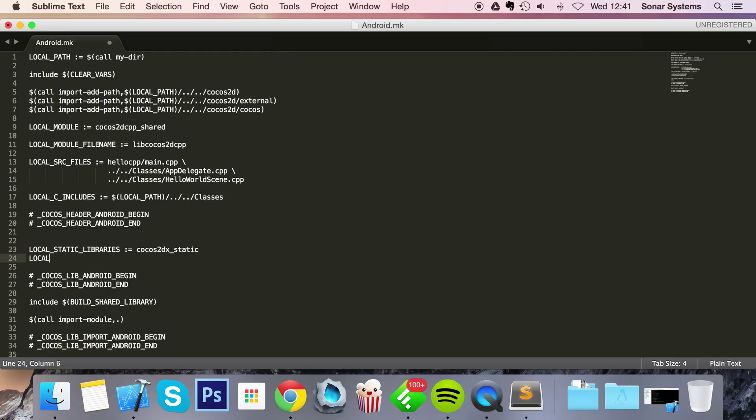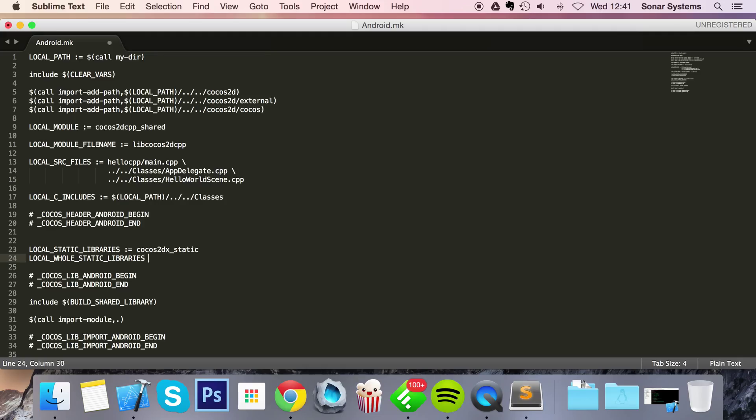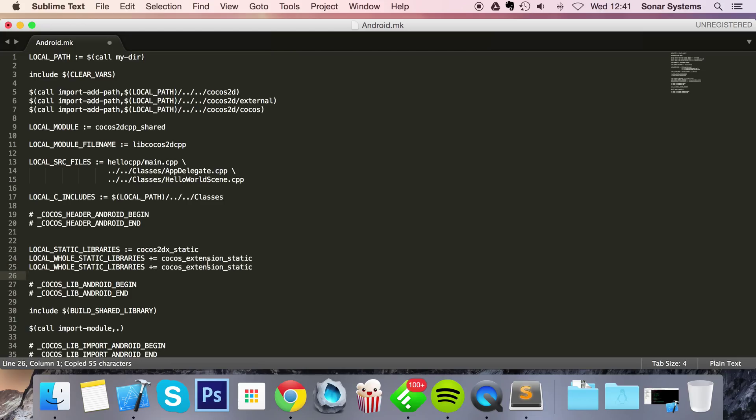And then within here we need to add a couple of libraries. So we need to do local underscore whole underscore static underscore libraries, let's have a look to make sure I spell libraries correctly, that looks okay. Plus equals cocos underscore extension underscore static and we can just duplicate this. What we need to do is just change this